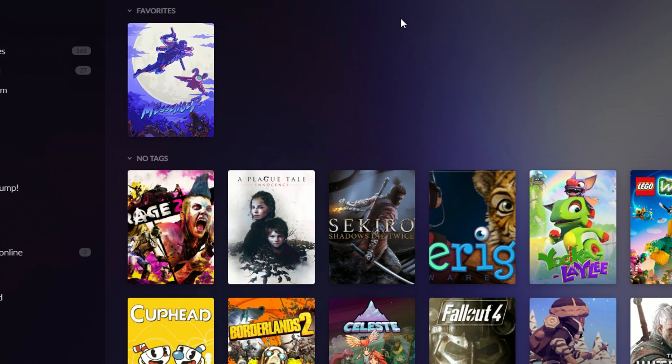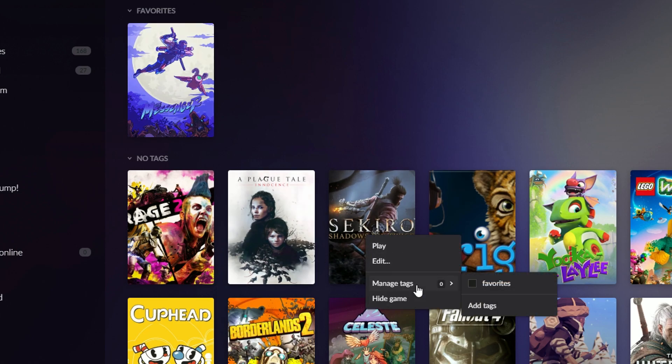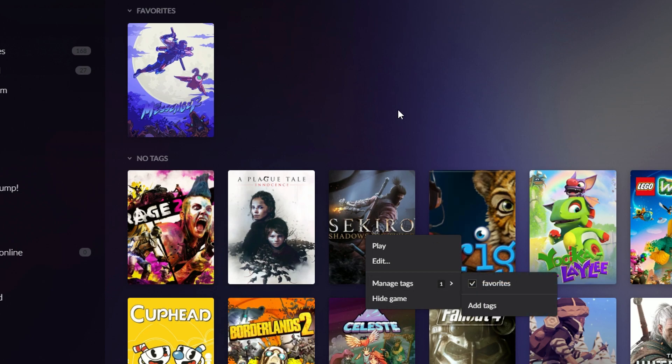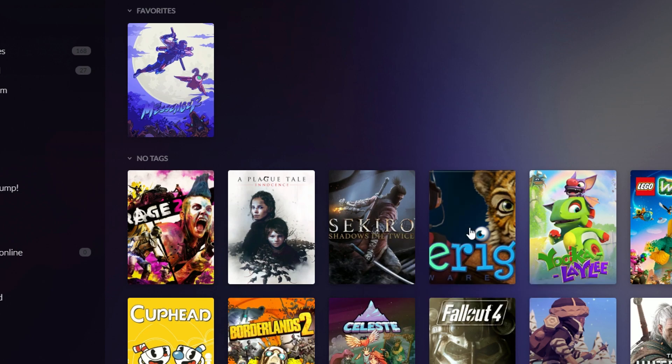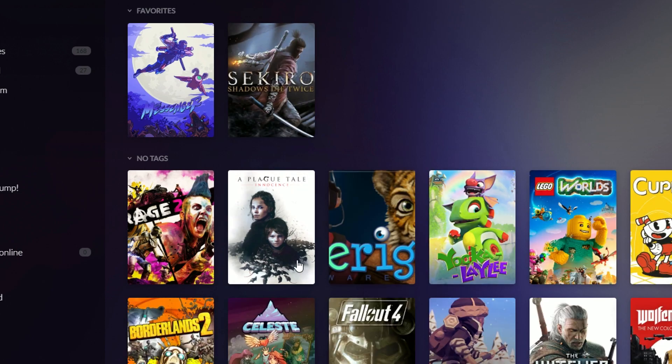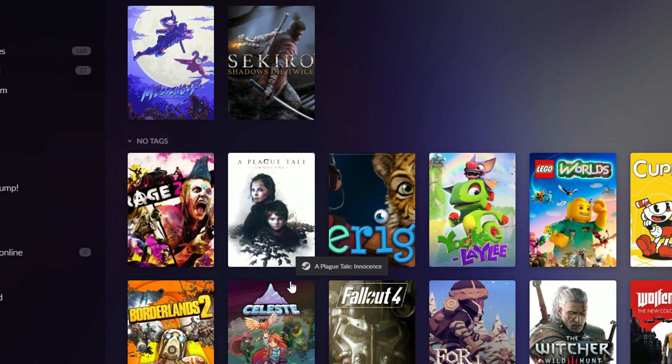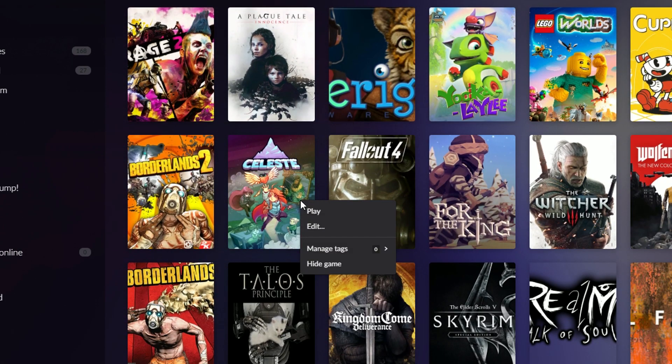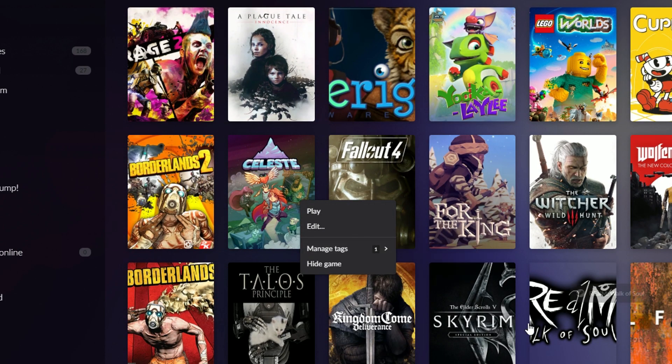Now I've got a tag called favorites. And so I can add, let's add Sekiro to that. So that should... might have to... oh yeah, there it goes. I'll add Celeste, favorites.